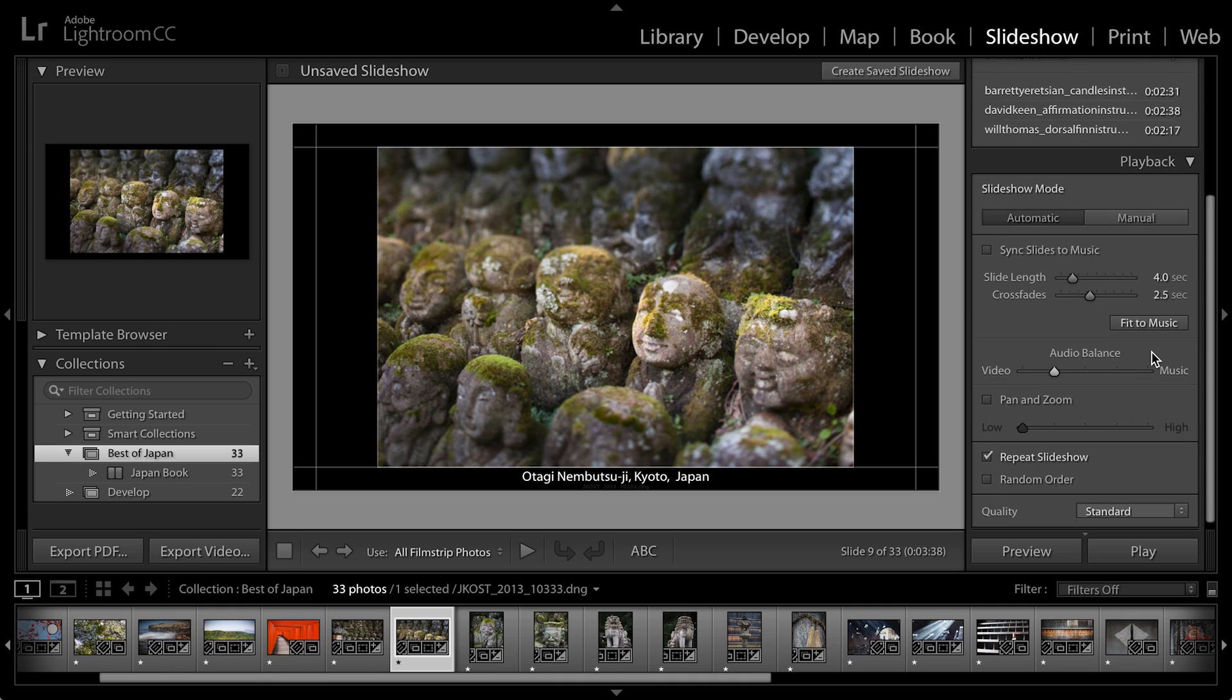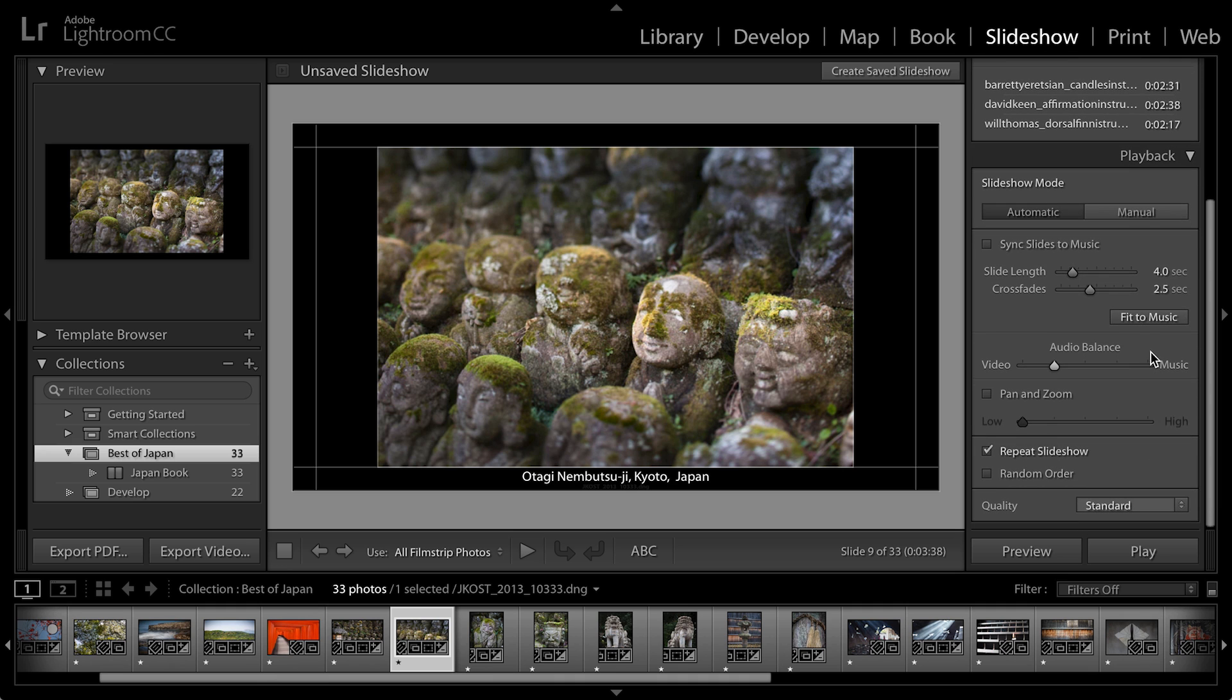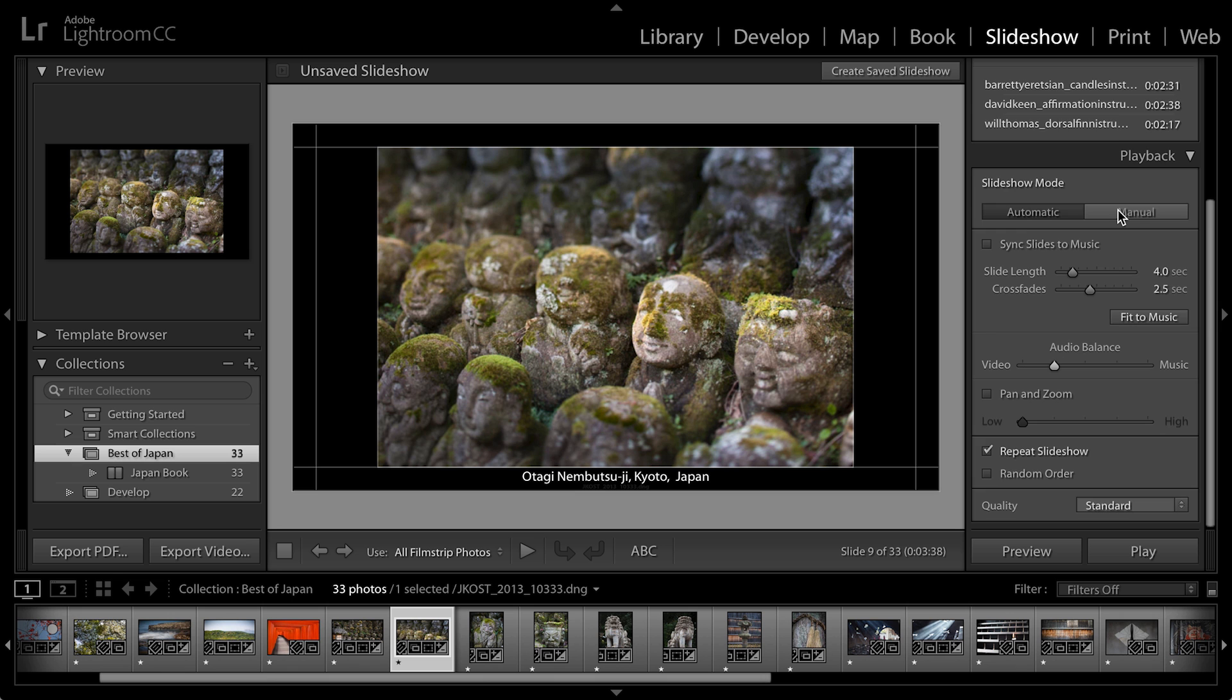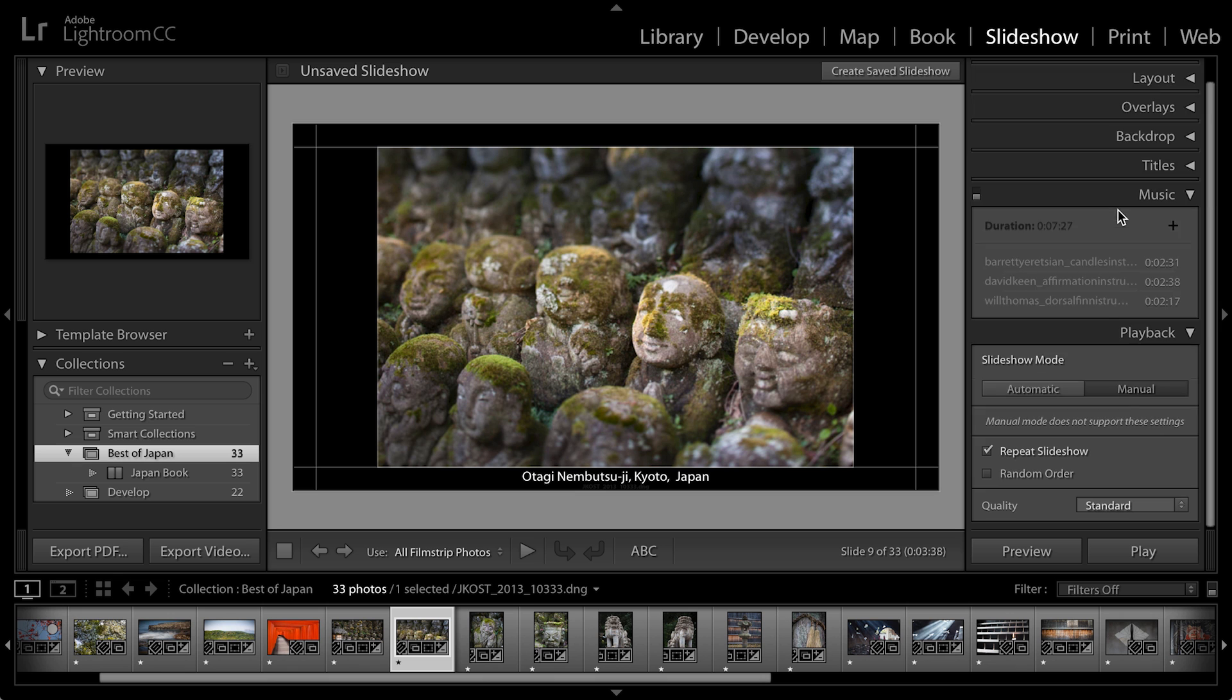And then let's take a look at the playback options. Now, I want this slideshow to play music and actually have some motion. So I'm going to stay with the automatic option. If you want to control the slideshow yourself and actually use your arrow keys to move from one image to the next, because maybe you're telling a story about each photograph, then you'll want to move over to the manual area.